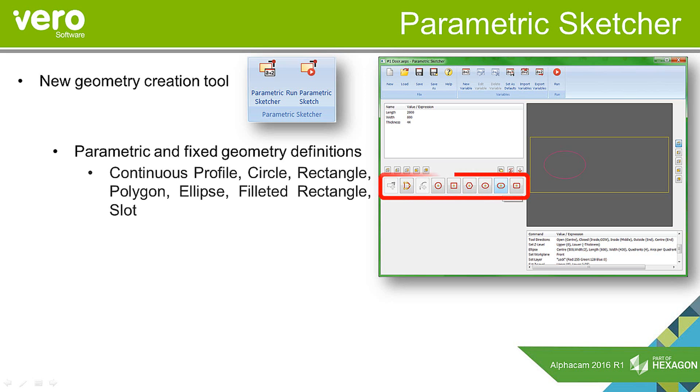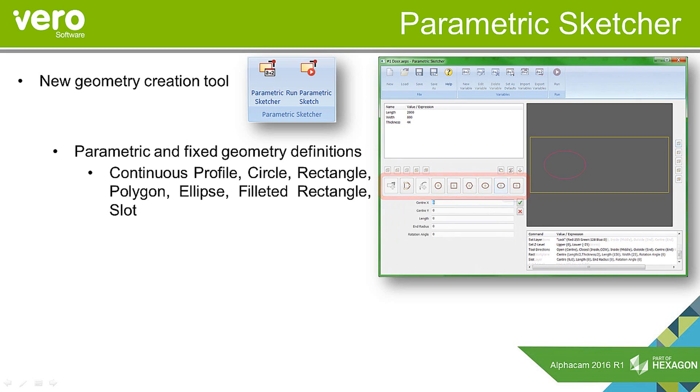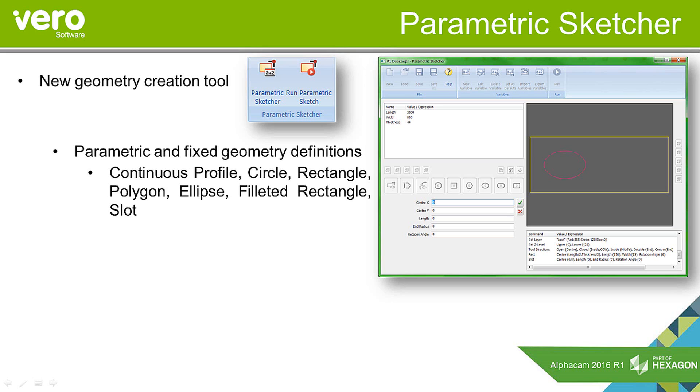We have many different geometry creation types, and when we pick one of these, the system will prompt us for the information. The information we provide can be fixed sizes, parametric sizes, or a mixture of both, depending upon the type of component you want to define.